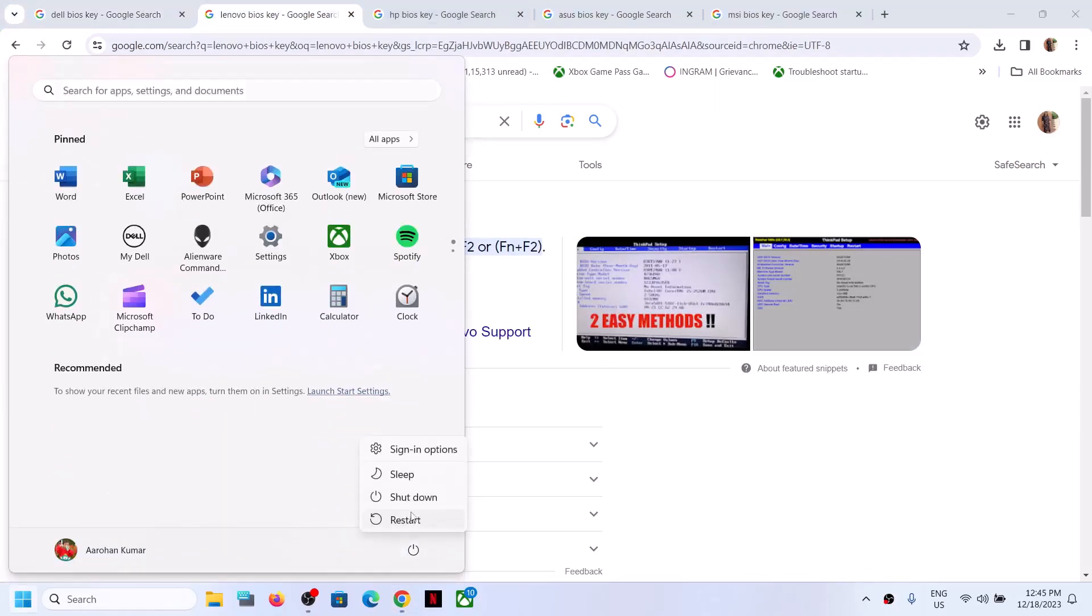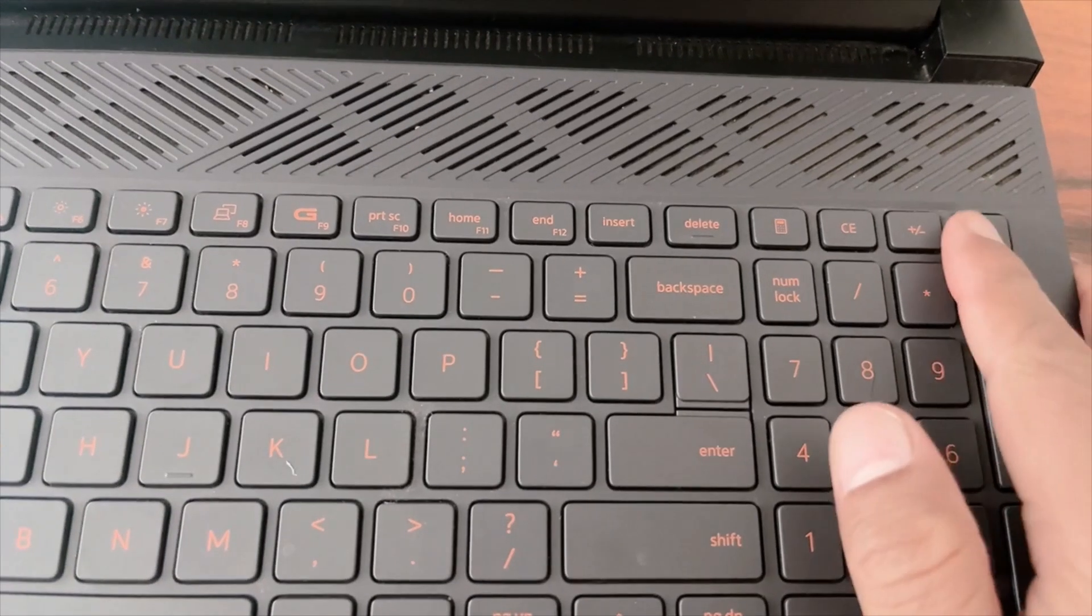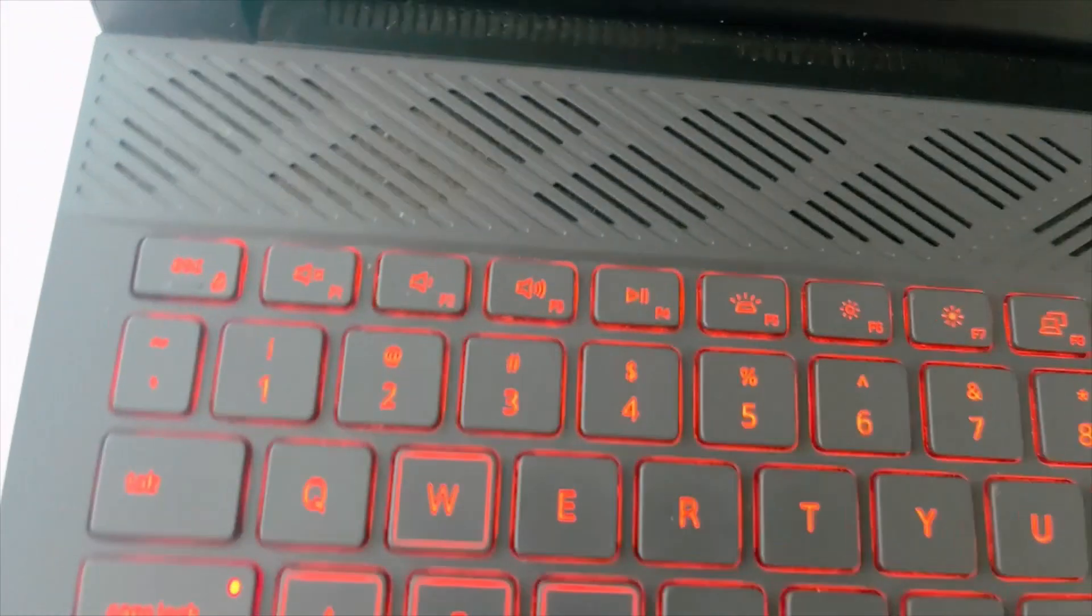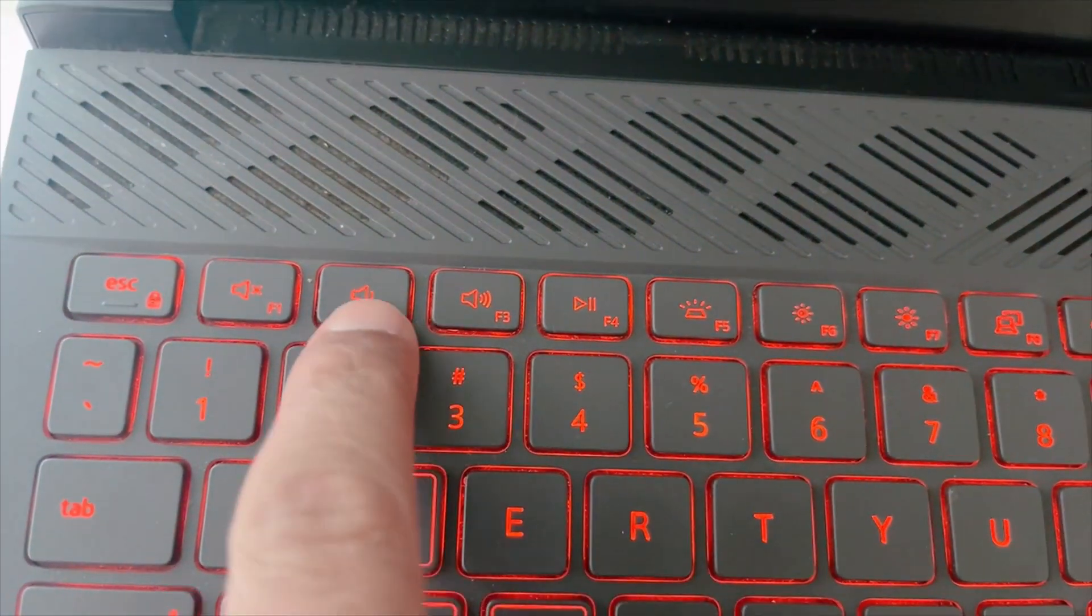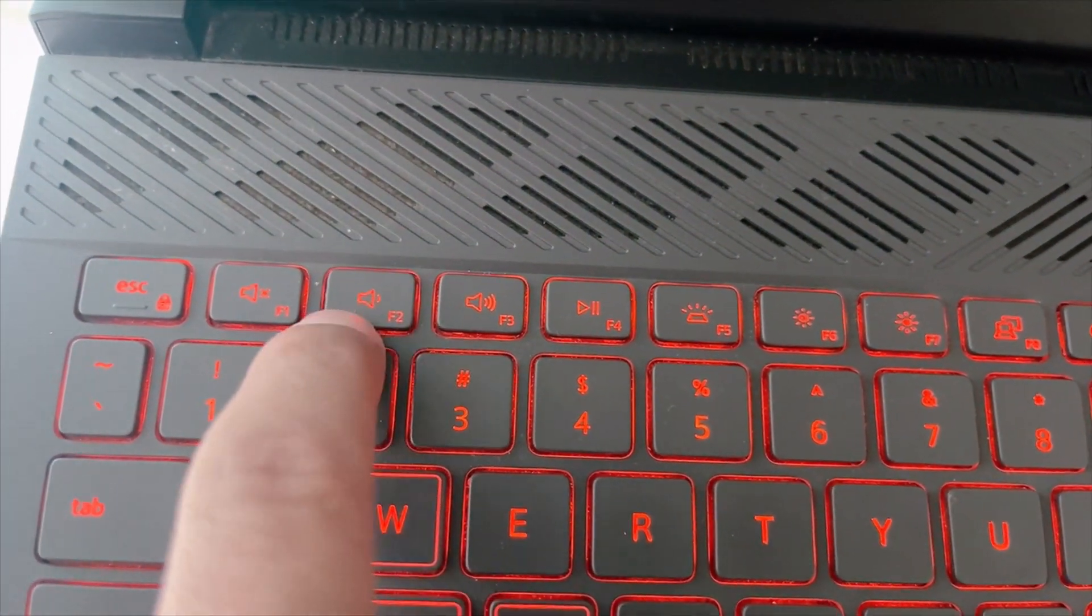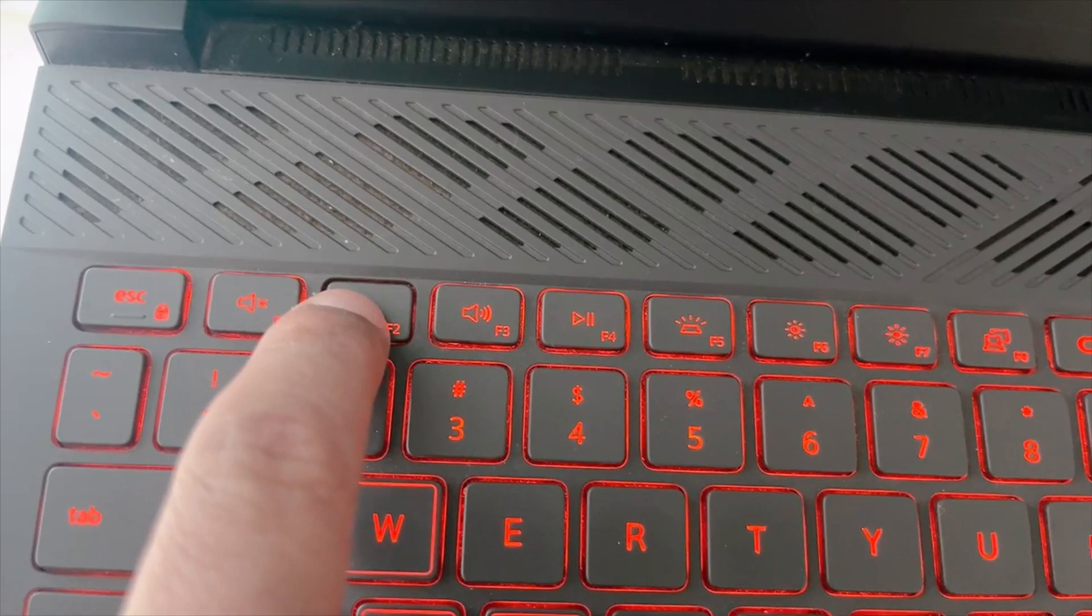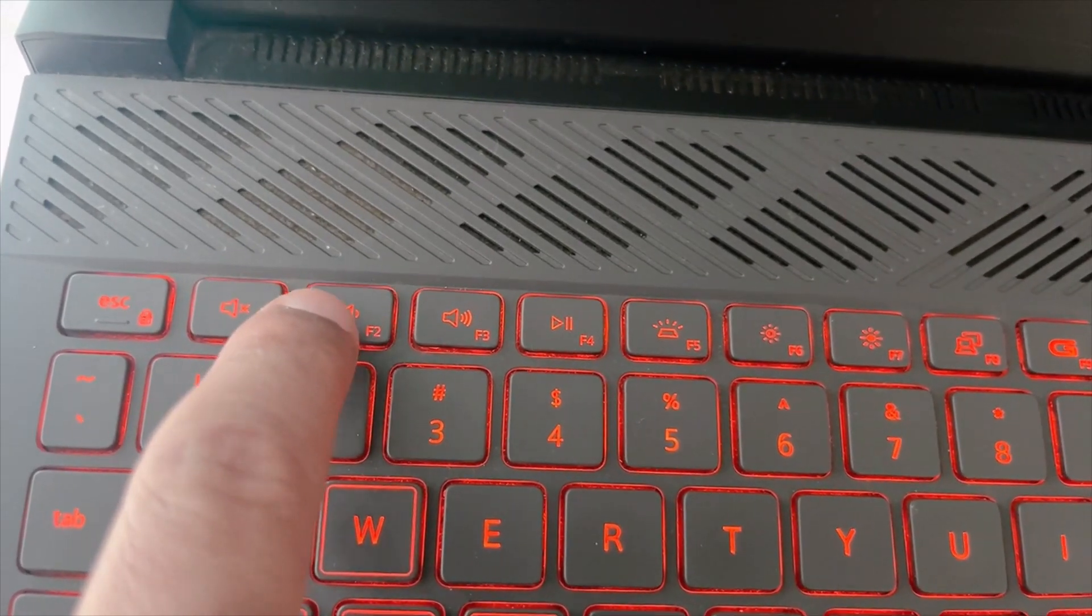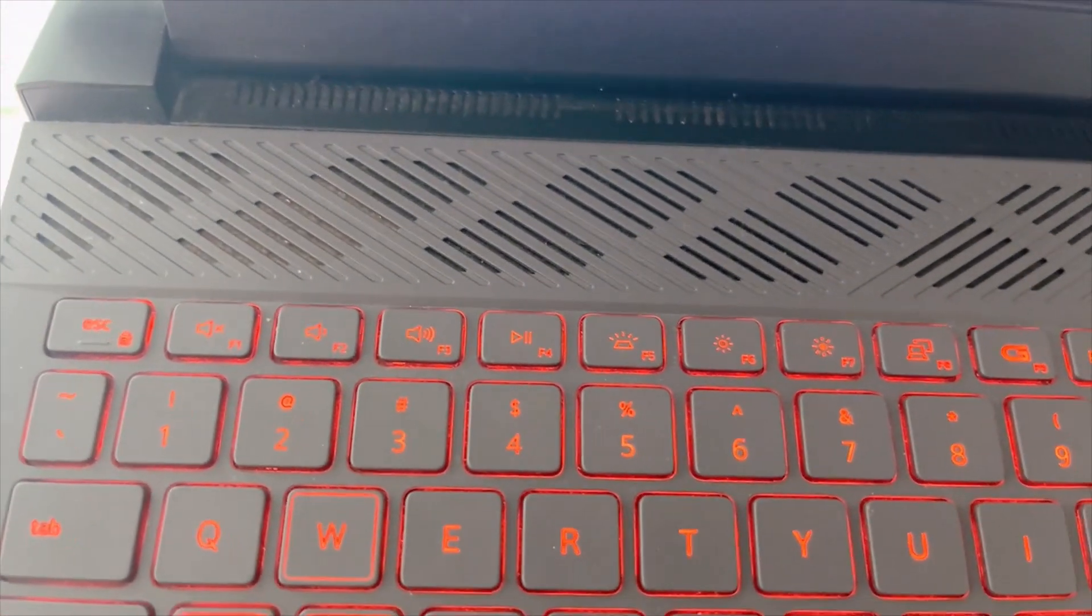Once you shut down your computer, start it and as soon as you see the Dell logo or system manufacturer logo, press the BIOS key. I have a Dell computer so I'll start the computer and press F2 because F2 is the BIOS key for Dell. Press your BIOS key and it will take you to the BIOS screen.